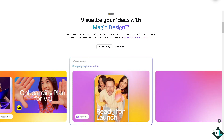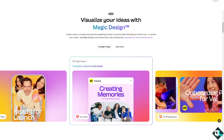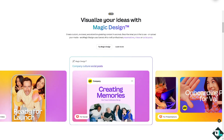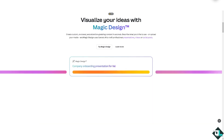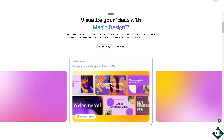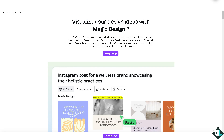Hey everybody, welcome back to our channel. In today's video we are going to show you how to use Magic Design here in Canva. Canva's Magic Design tool is a feature that helps you create quick, beautiful designs by providing AI-powered suggestions based on your input. If you check the Canva official website and hover to this specific page,